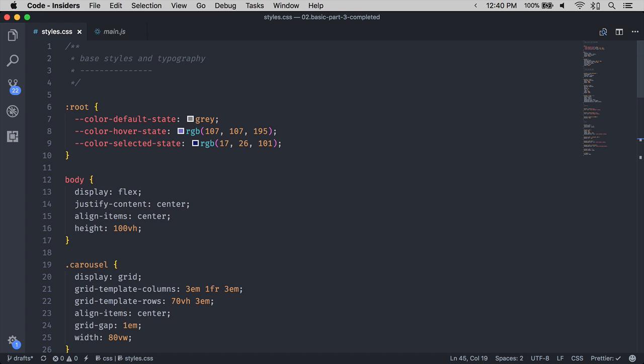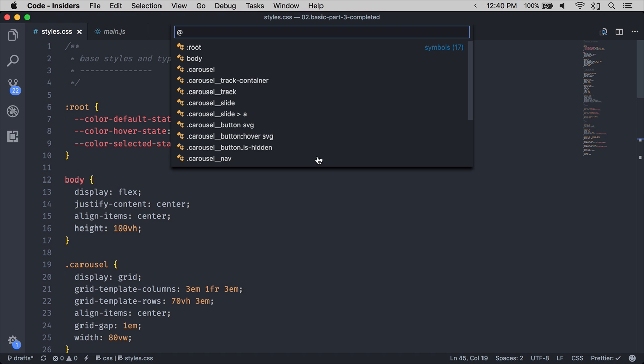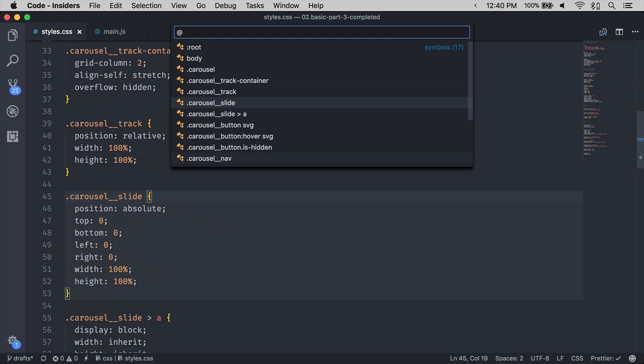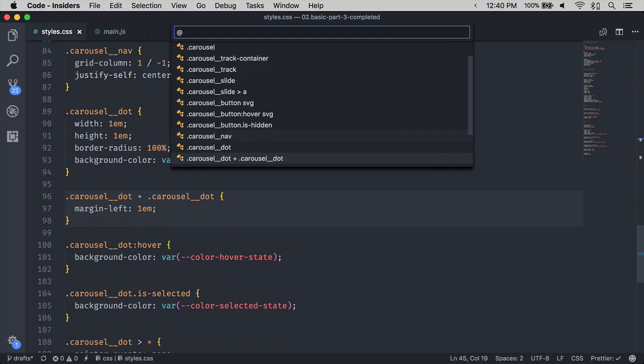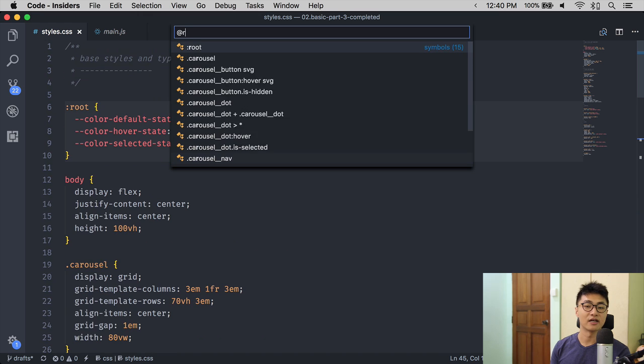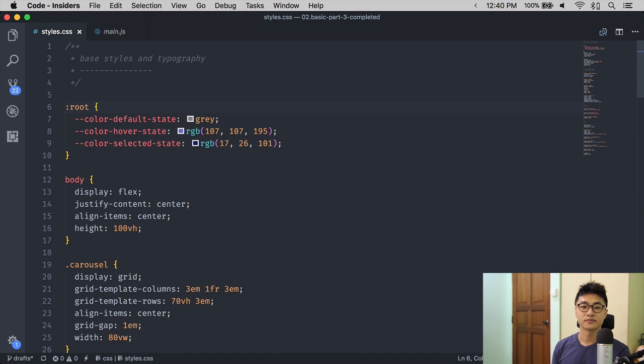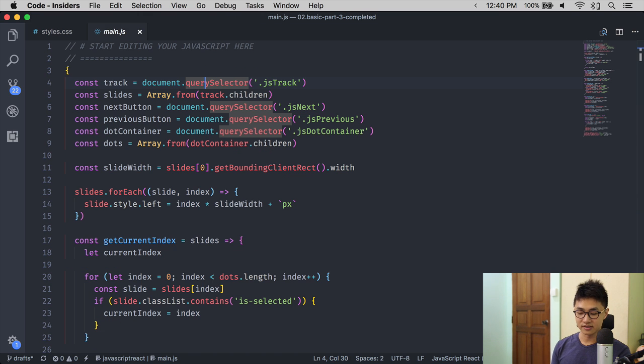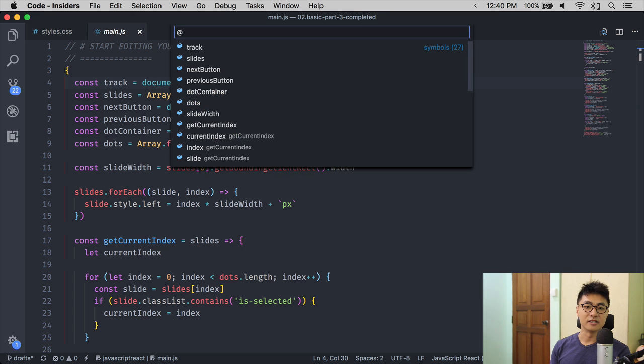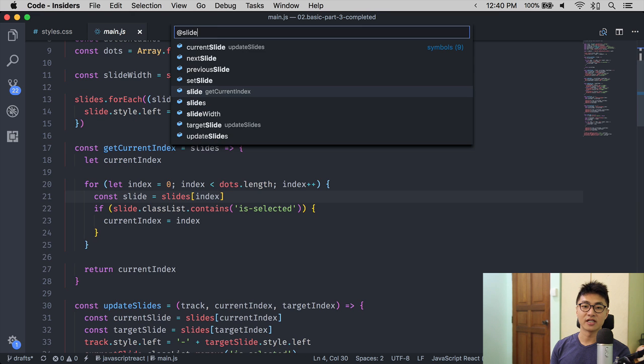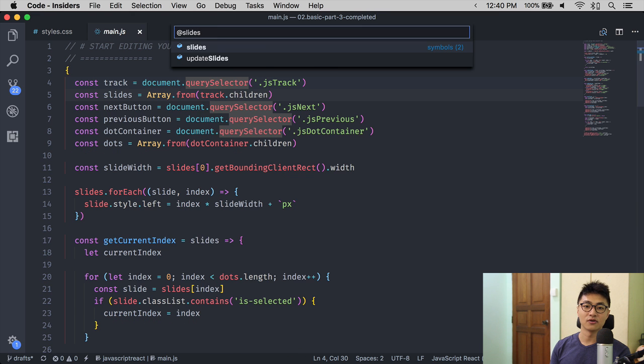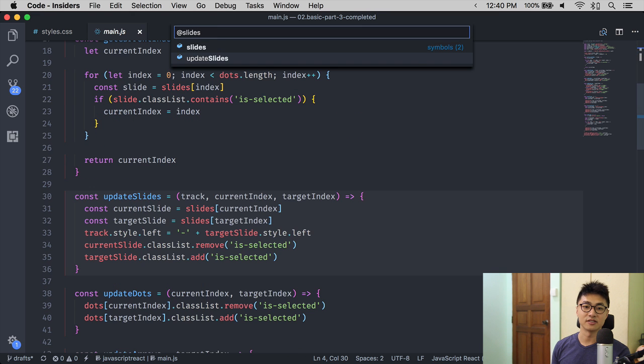To find a symbol, you can hit Command R, then look for the symbol that you want. You can also type to make it easier for you. Likewise, in JavaScript, you can also look for the same symbol by typing.